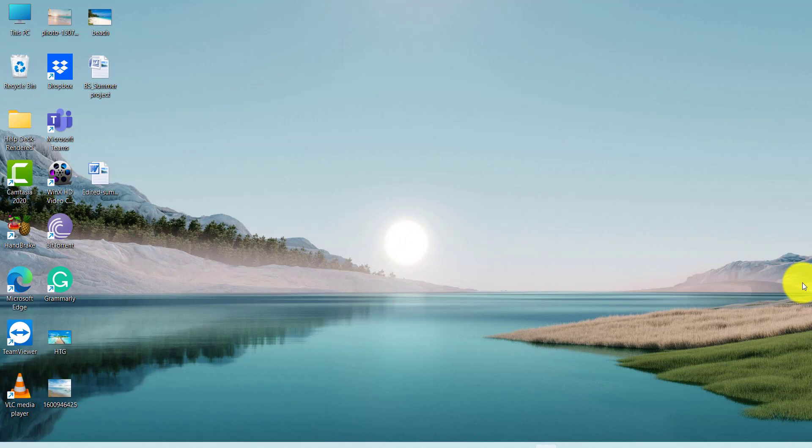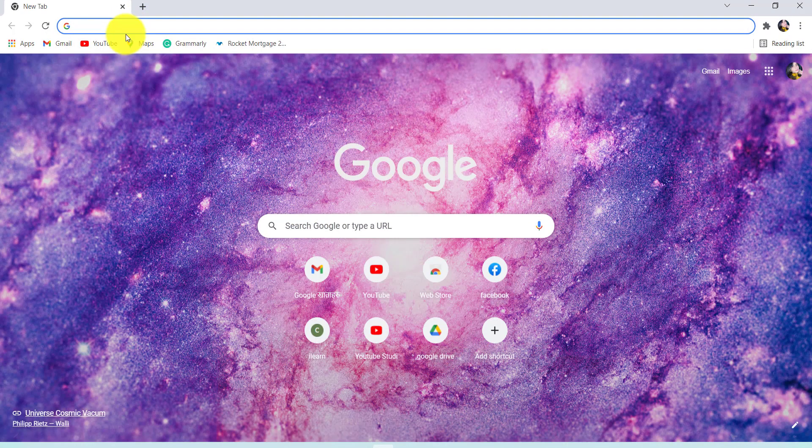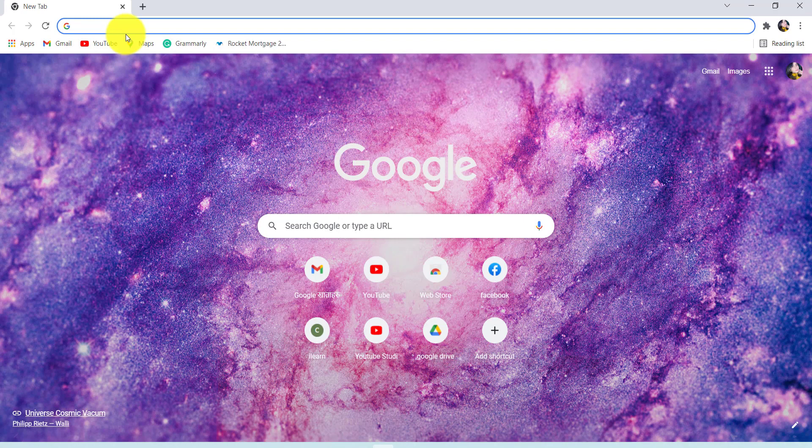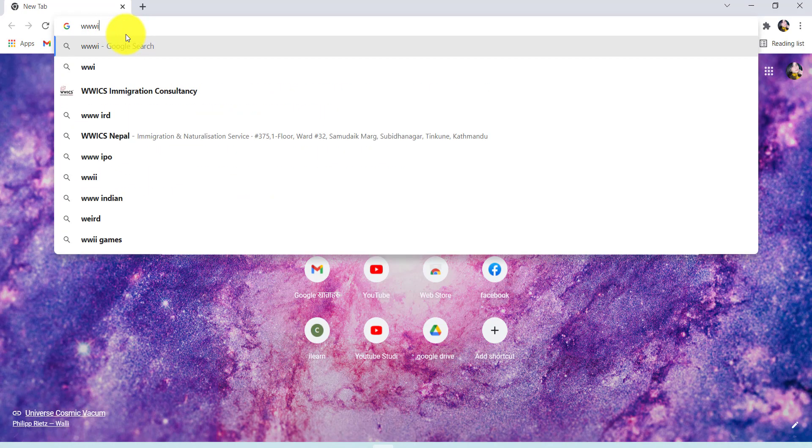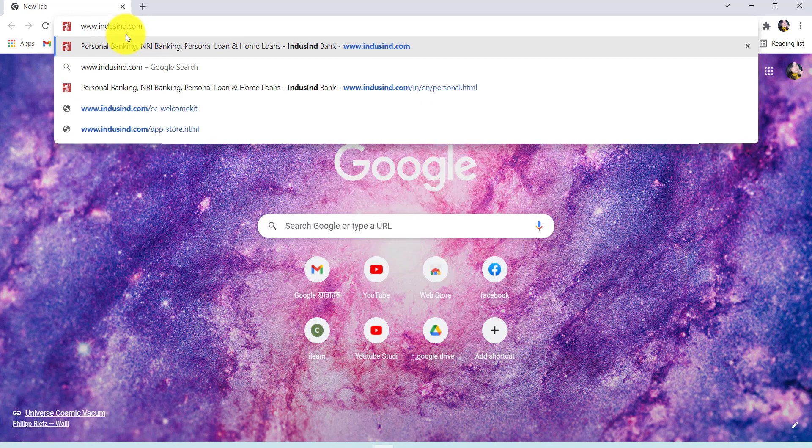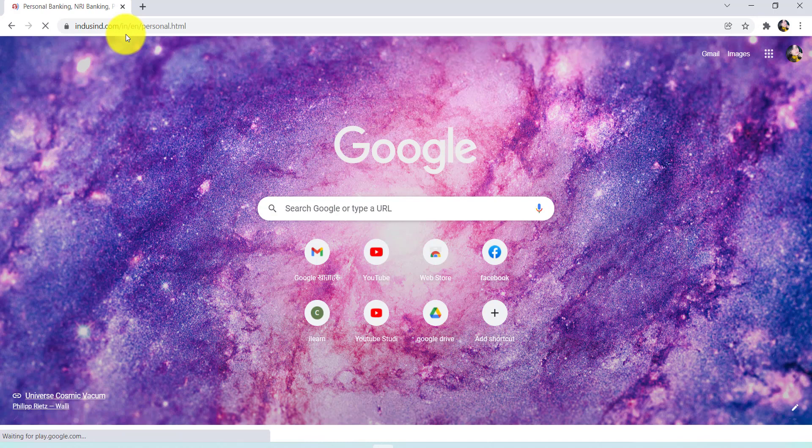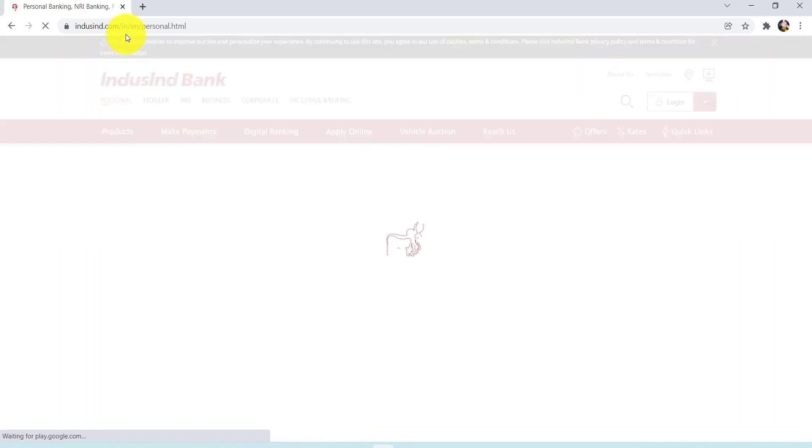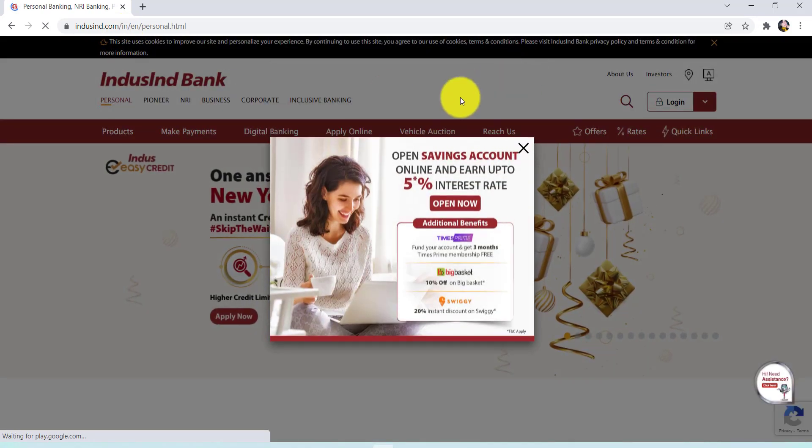So let's get started and find out how we can register for the net banking service of IndusInd Bank. First of all, go to the web browser of your choice, and in the address bar type www.indusind.com and hit Enter. You'll then be redirected to the official website of IndusInd Bank.